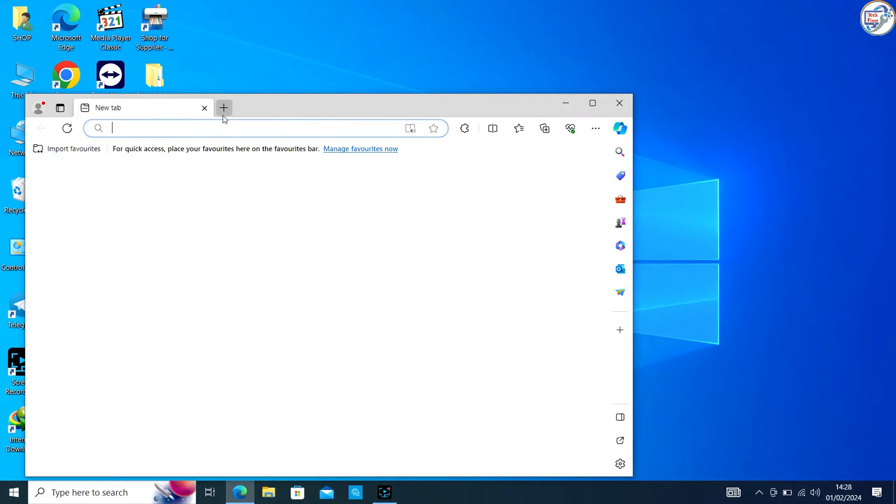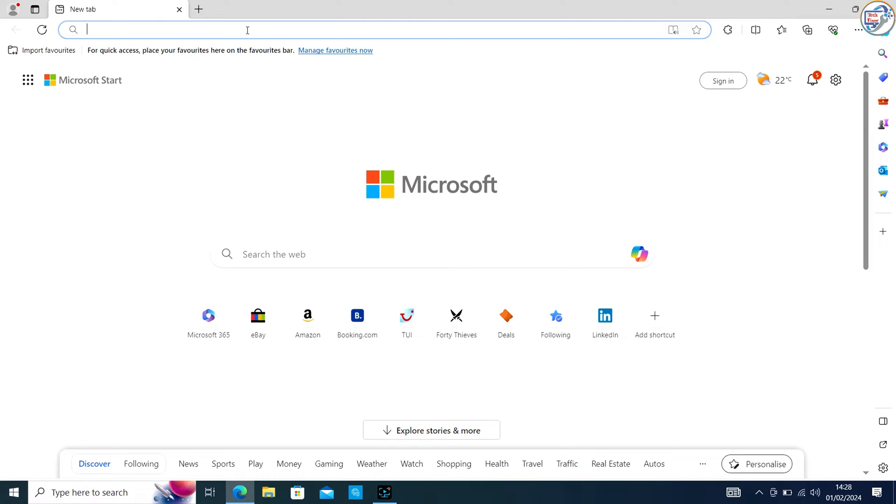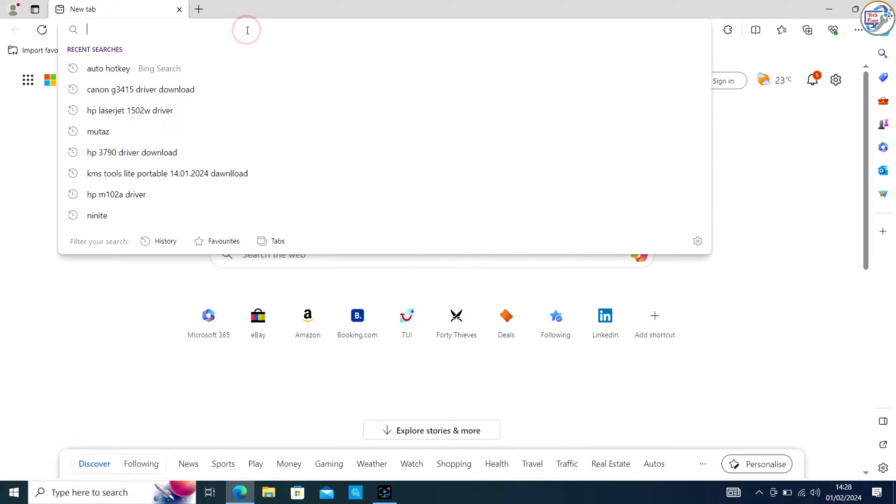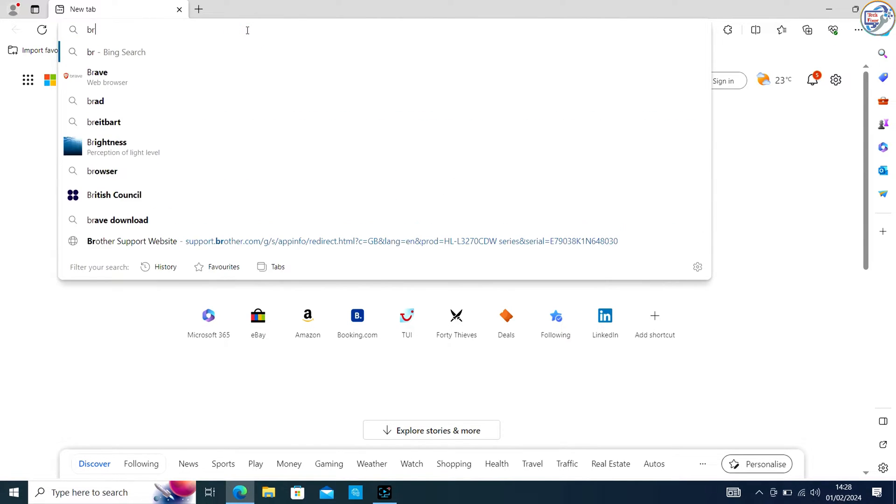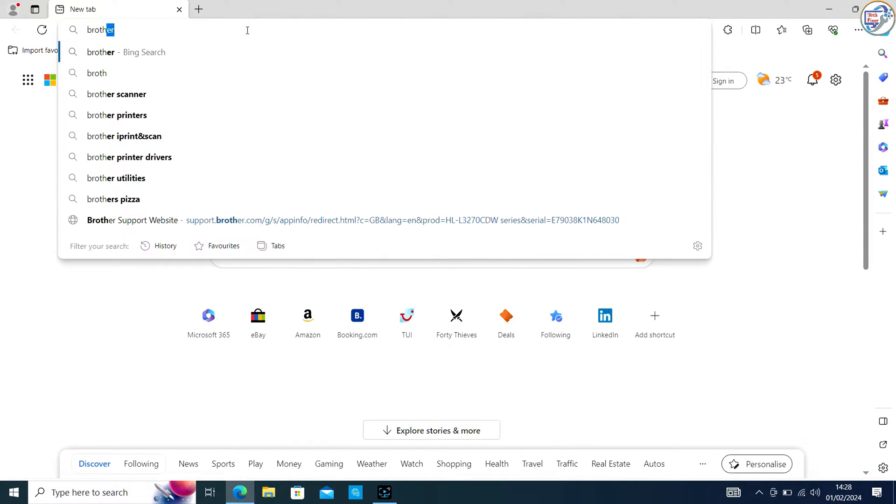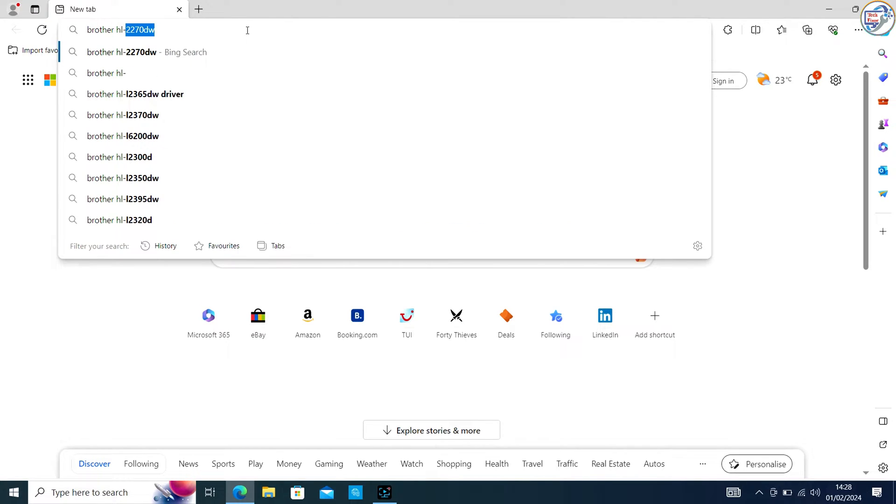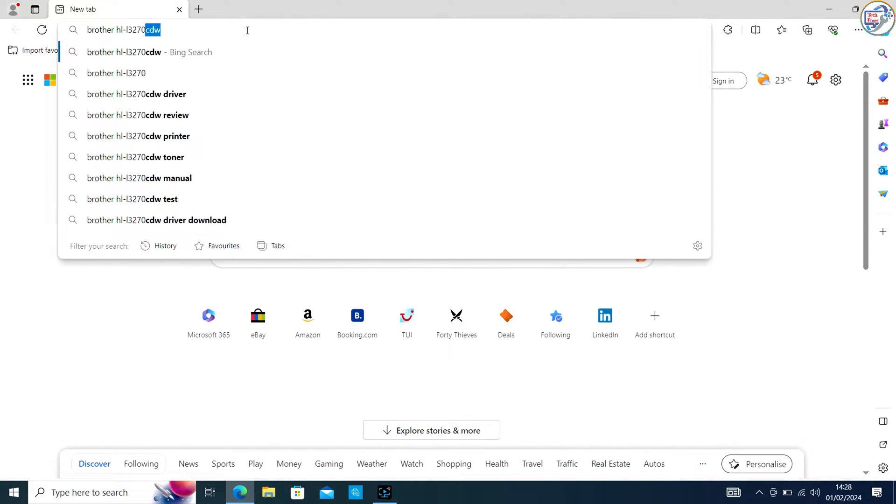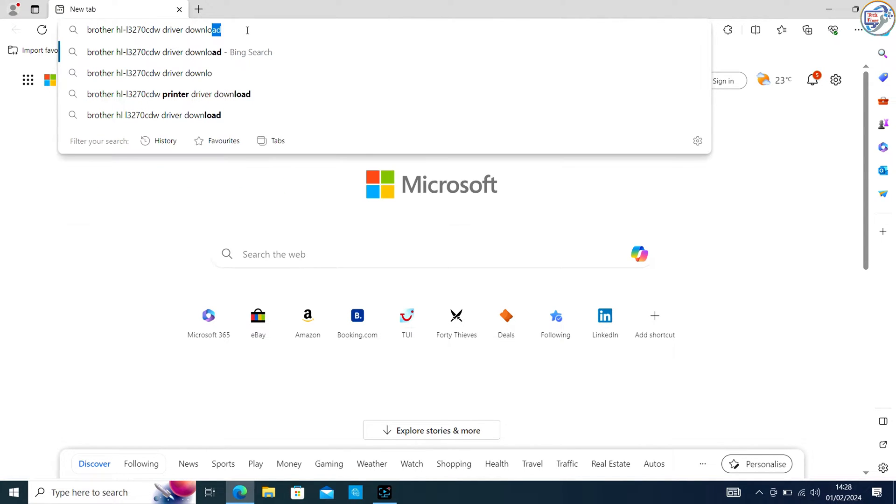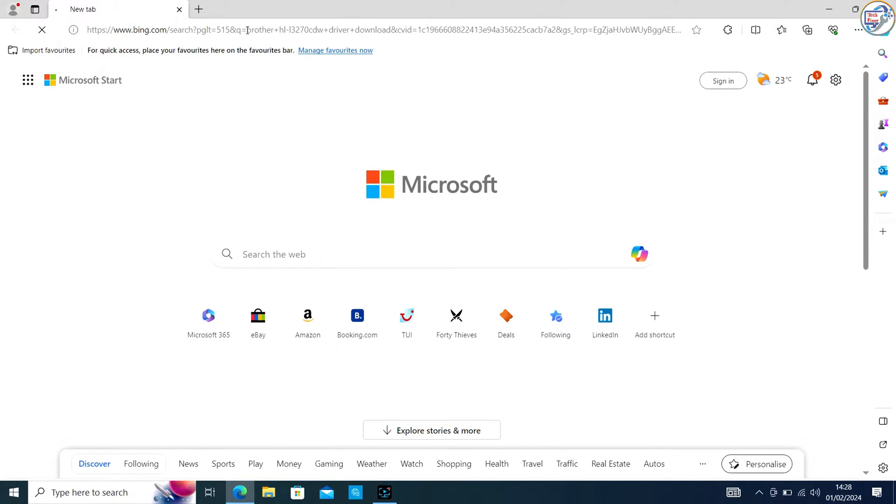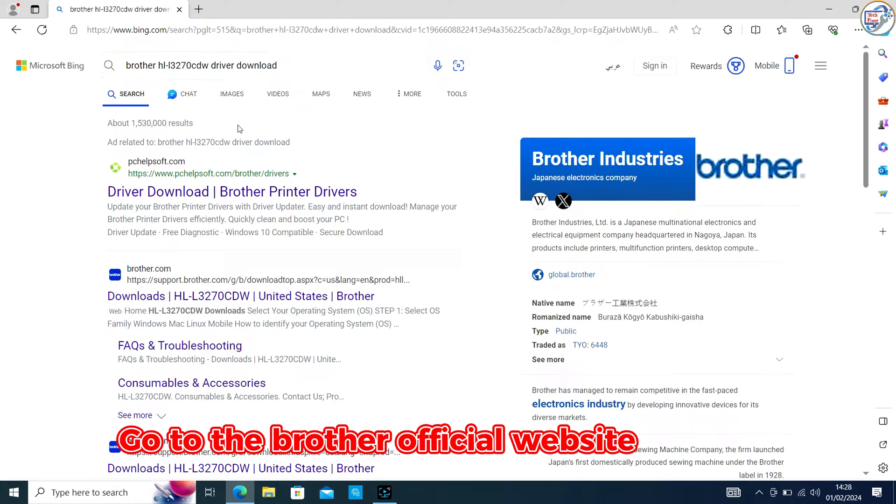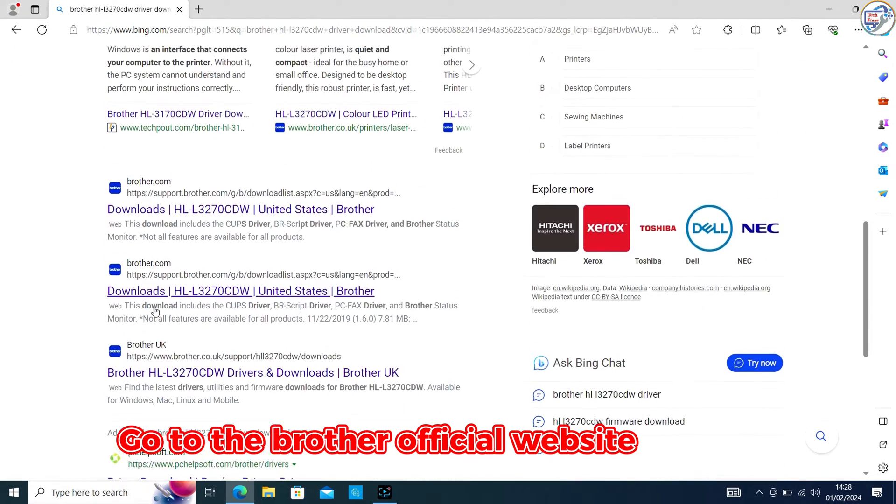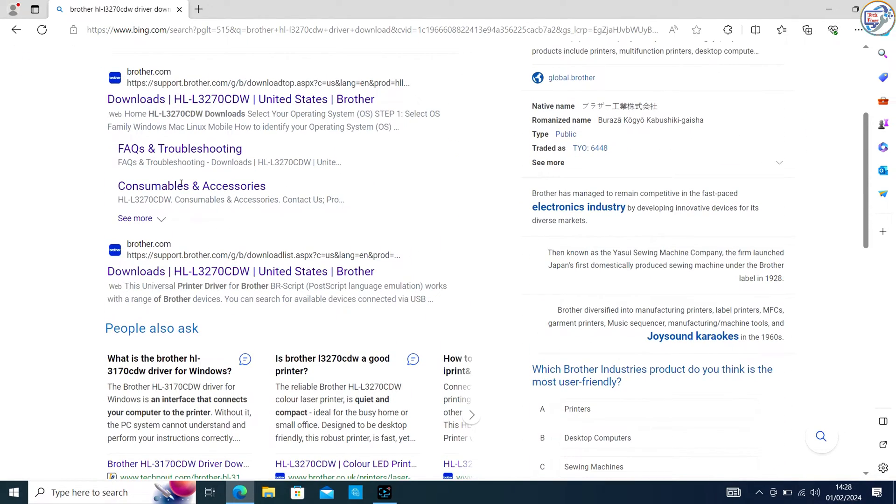Open Google Chrome and in the search bar, type Brother HL L3270 CDW driver download and hit Enter. From the list of search results, go to the official website. On the product page, click on the Drivers tab.